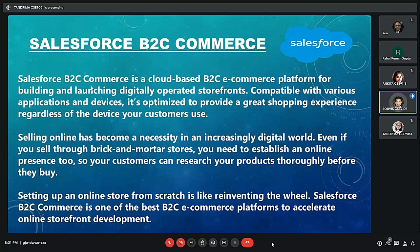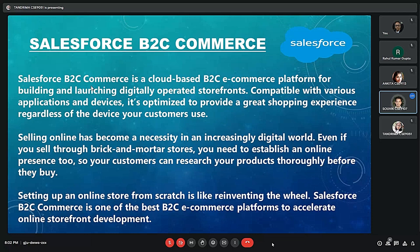Good evening sir. I'm Shauvik Day, roll number 9107, and I'll be talking about Salesforce B2C Commerce. Salesforce B2C Commerce is a cloud-based B2C e-commerce platform for building and launching digitally operated storefronts. Compatible with various applications and devices, it is optimized to provide a great shopping experience regardless of the device the customer uses. The platform also provides many value-added features, including an AI function that helps marketers by recommending the perfect products to customers based on their preferences.